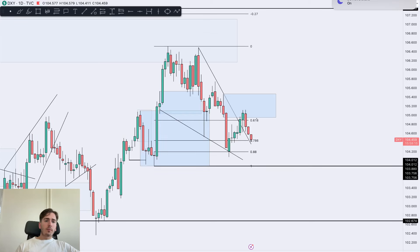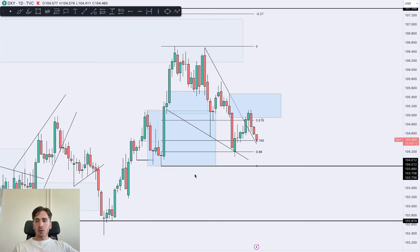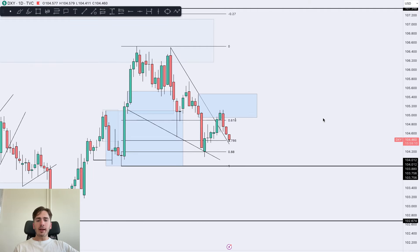Good morning guys and welcome back to our daily market outlook. A quick breakdown here on the dollar index and the major dollar pairs.